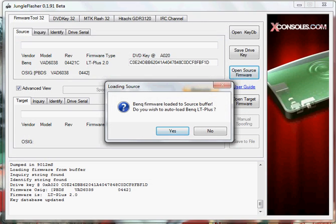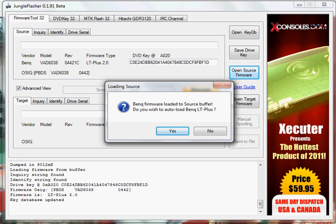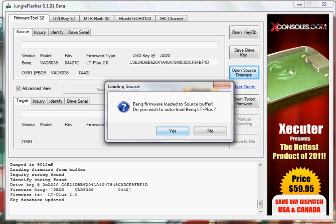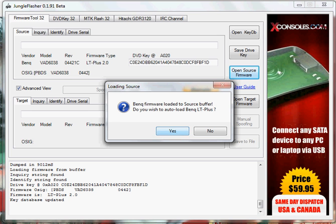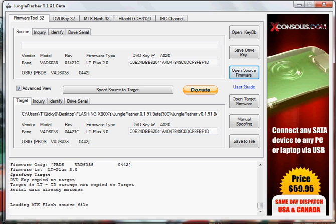Alright. Now it's going to ask you, as you can see I'm on 2.0 right now. It's going to auto-load LT Plus. Just click Yes. There's 3.0.